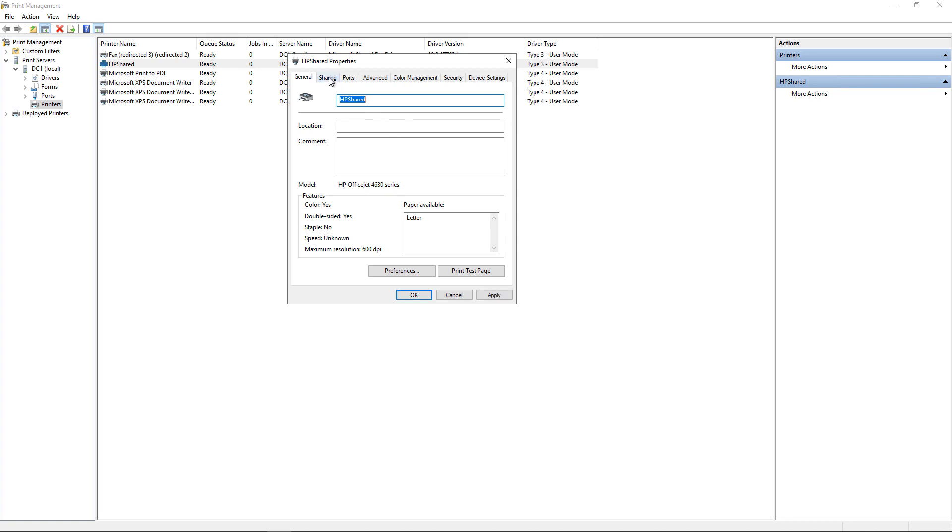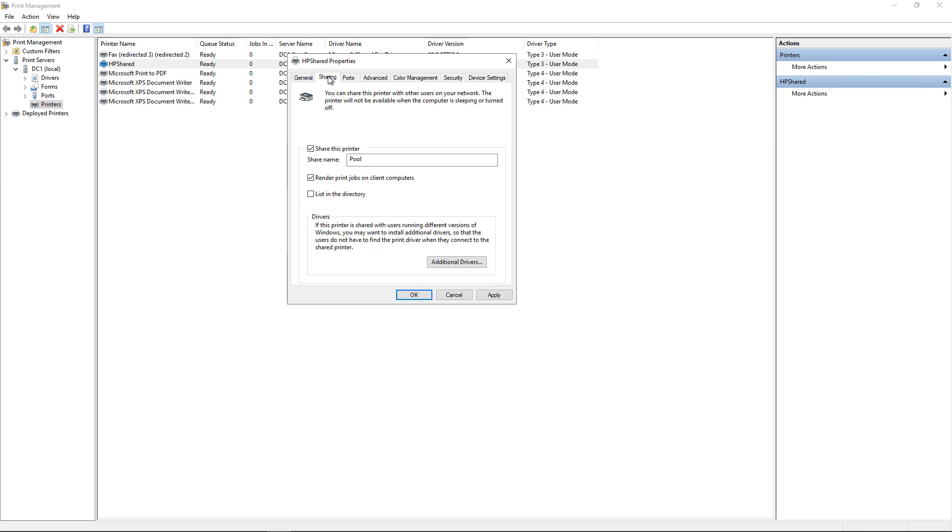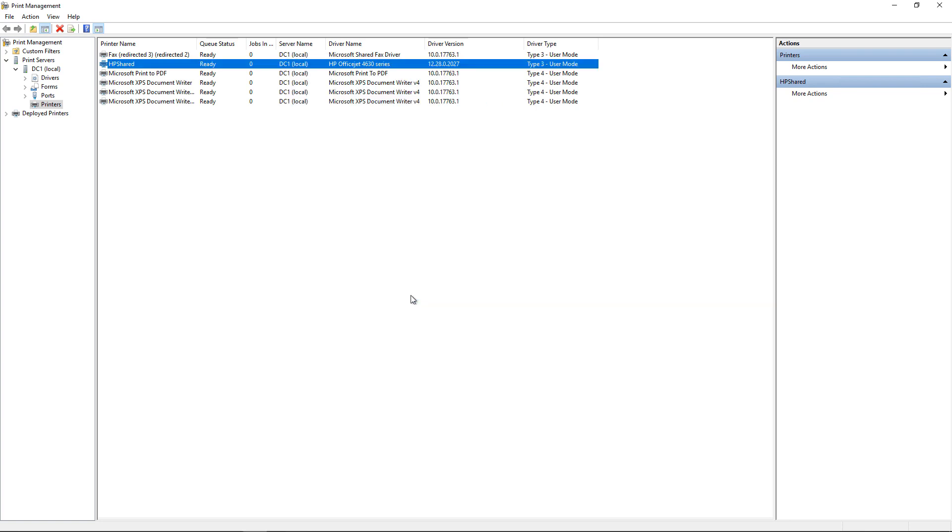If I click on Sharing, all I have to do is click on List in the Directory, and then I'll be able to find it. I'll click OK.